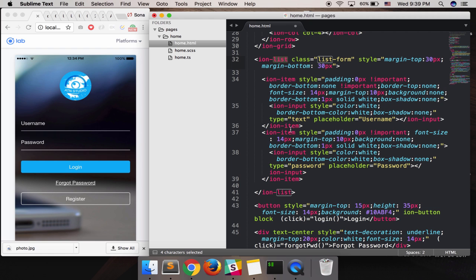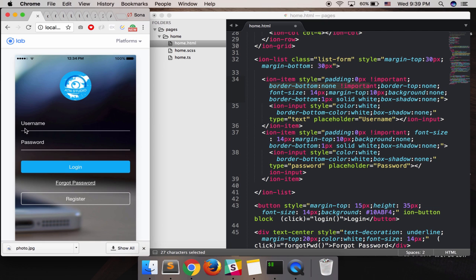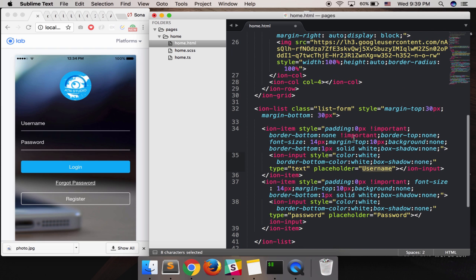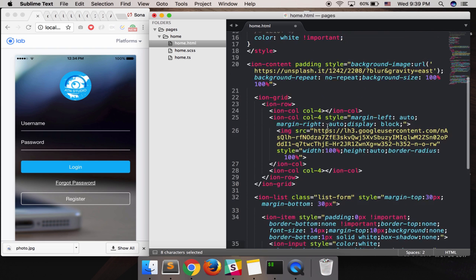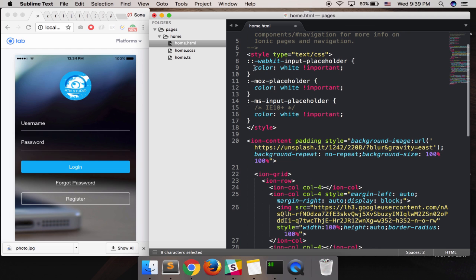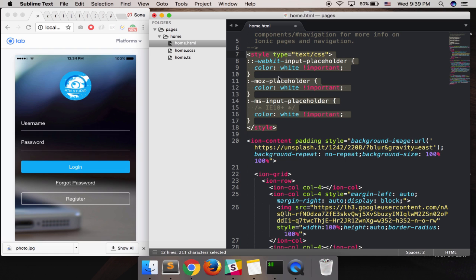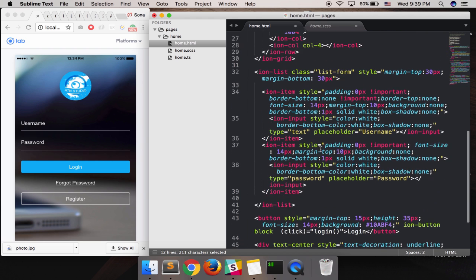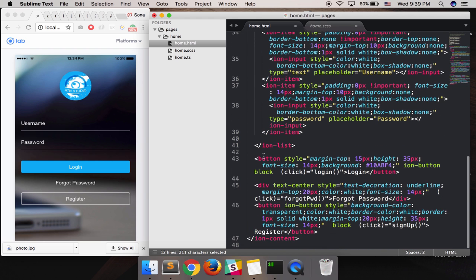I get the input elements from ion-list with ion-item. I style them to have a border and add a placeholder for username, and the same for password. I style the placeholder with a white color. You can make a separate class and style it in the .scss file, but here I just did it inline quickly.